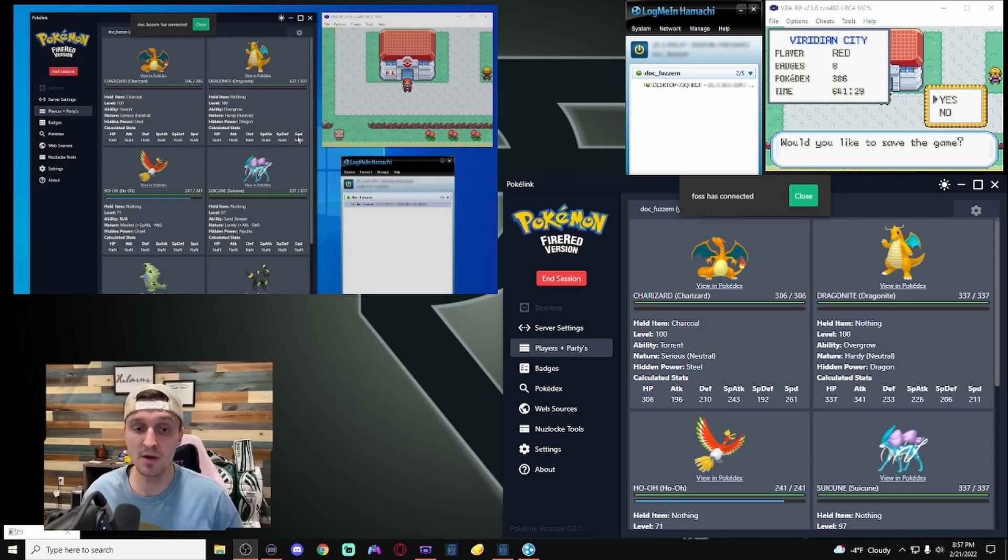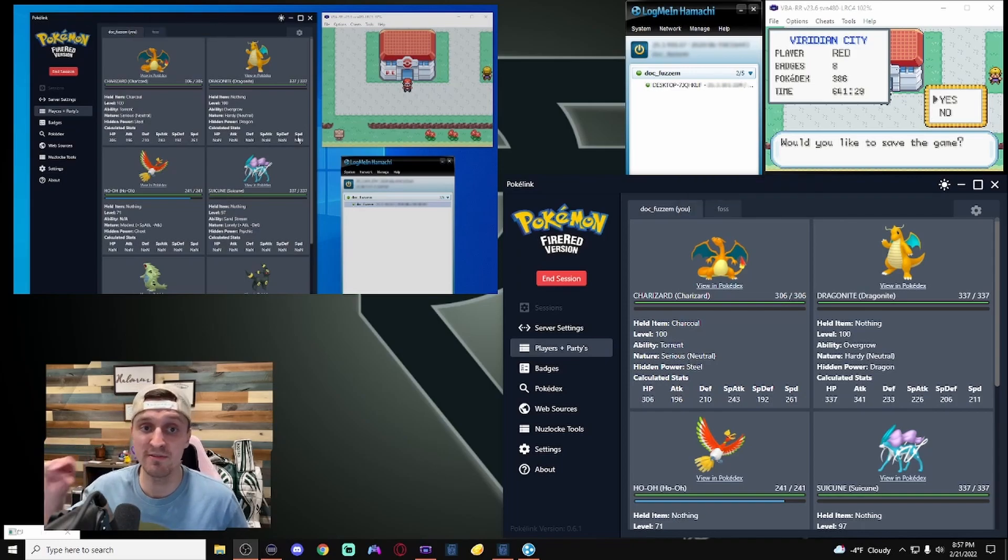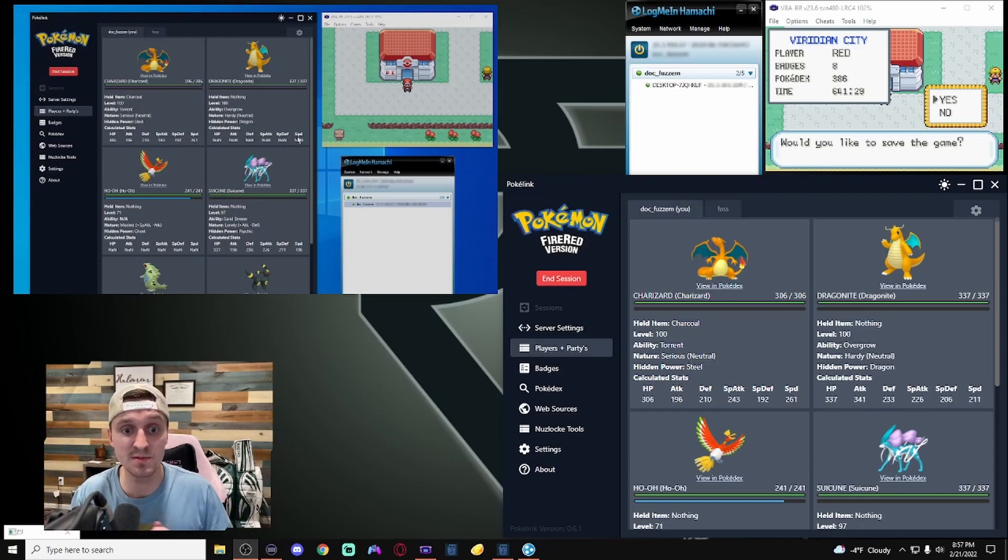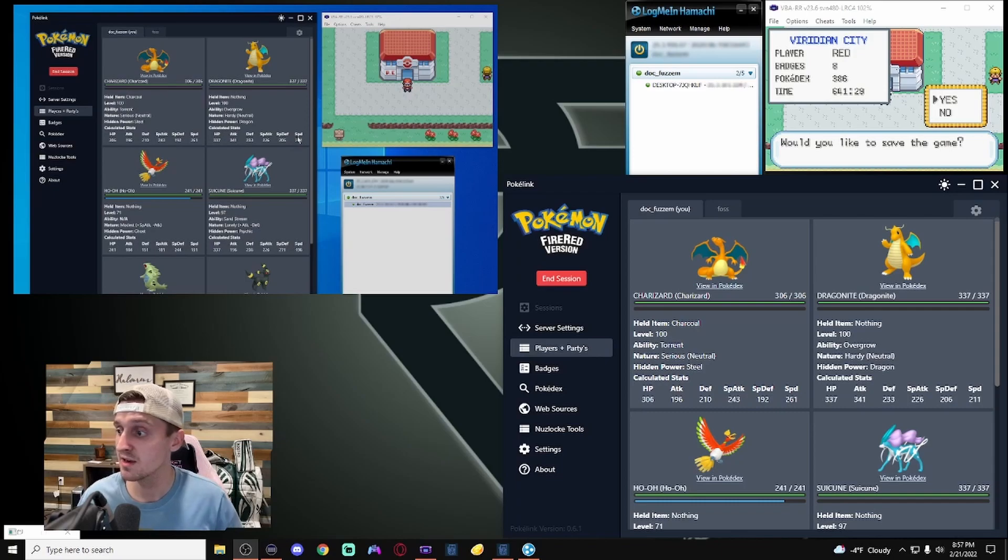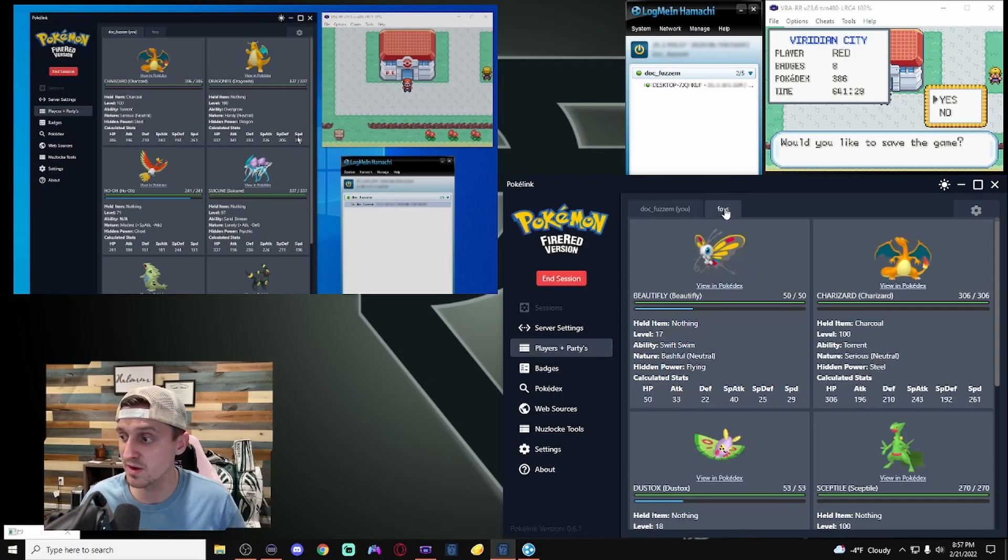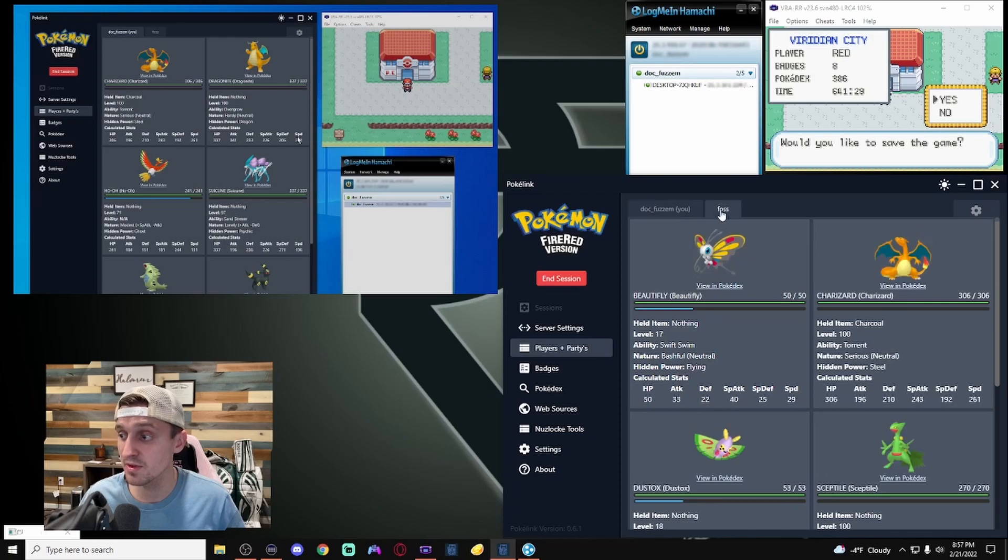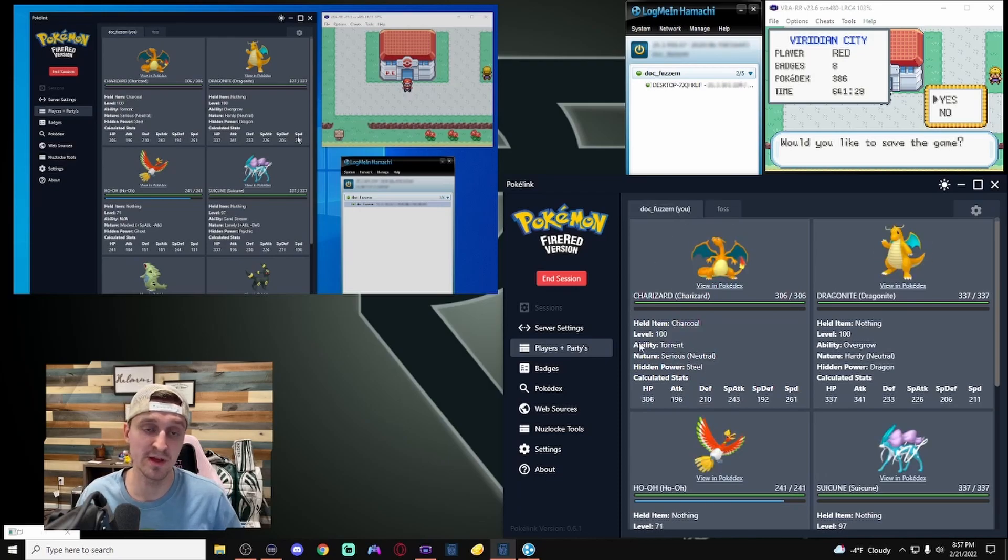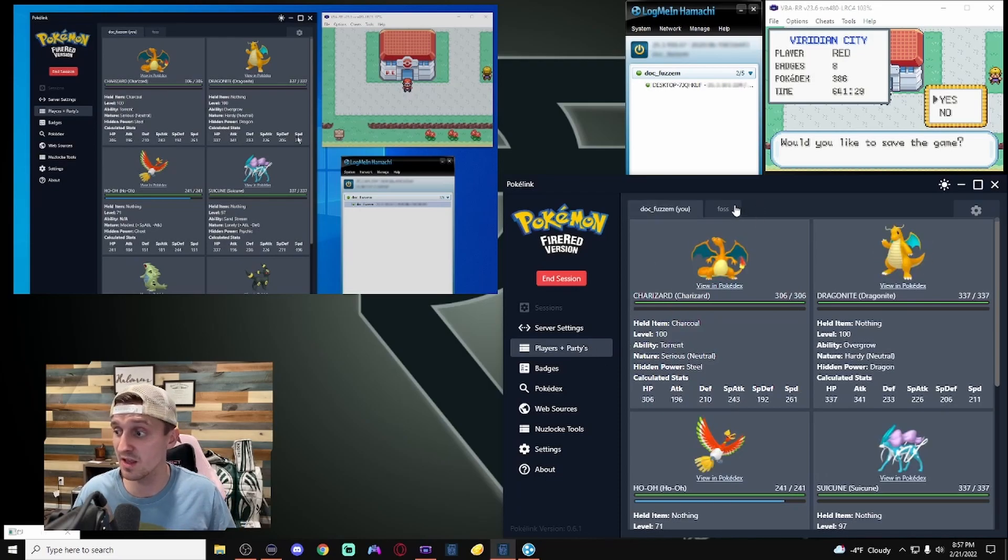So, now you can see on my host computer here, it's showing that FOSS has connected. So, we have DocFuzzum and FOSS. And you can see here, if I go back over here, I can see the different teams between the two different players that are playing. So, it's that easy to connect it.